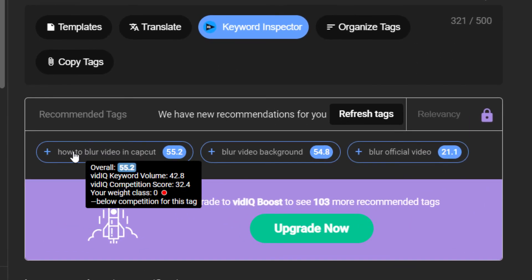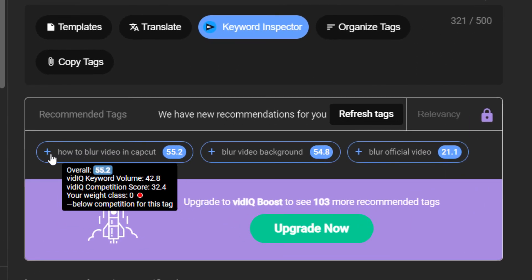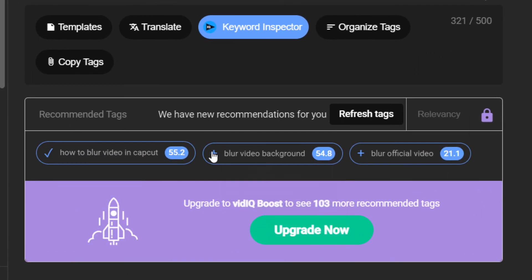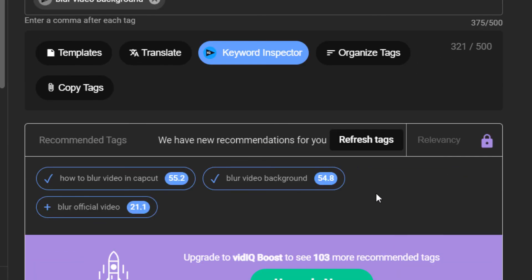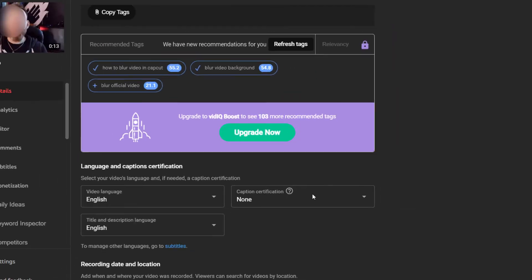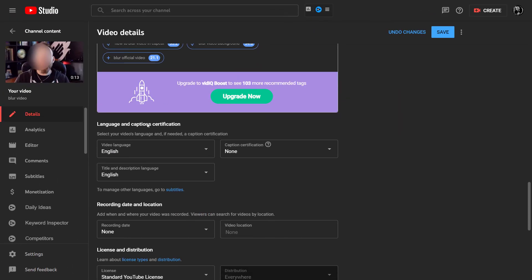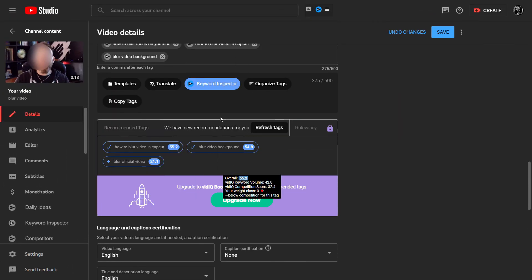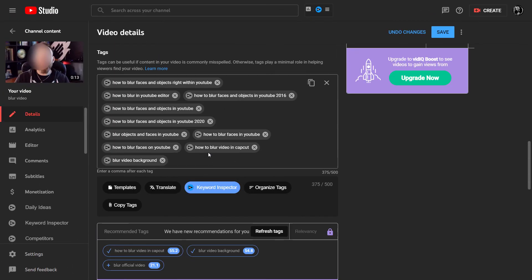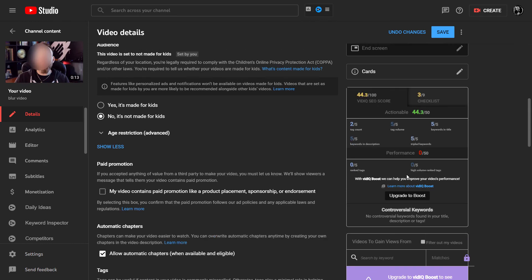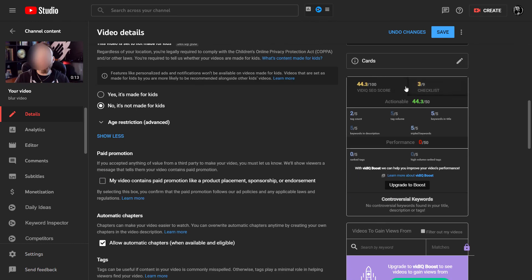One thing I missed before is that you can have recommended tags — you can simply click to add those in as well. That's pretty easy. That's about where the vidIQ tools end, so we come back up to focus on what's next.